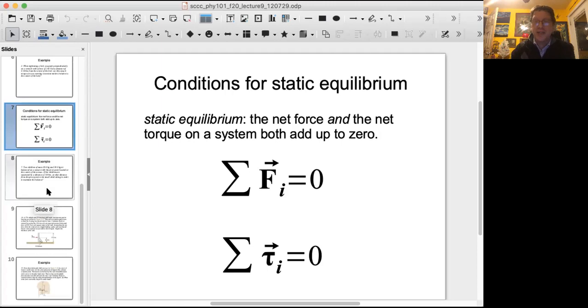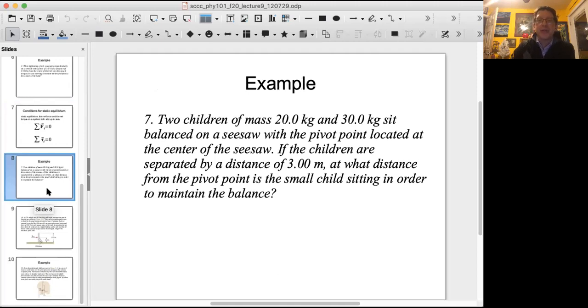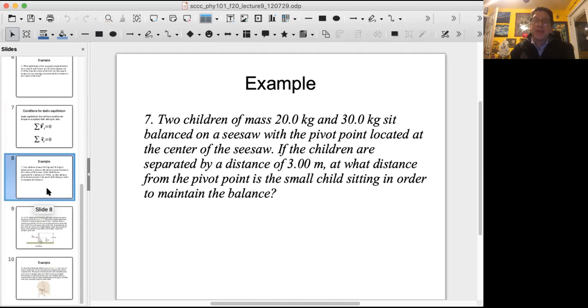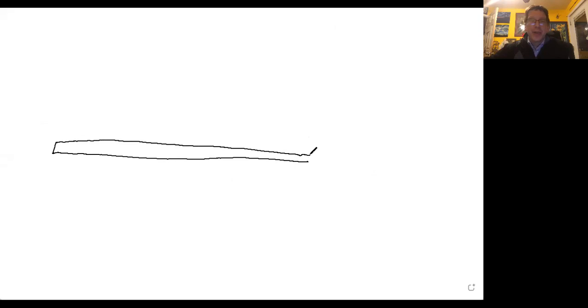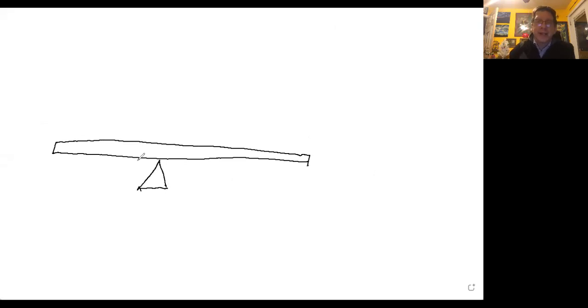Example three: two children of mass 20.0 kilograms and 30.0 kilograms sit balanced on a seesaw with the pivot point at the center. If the children are separated by a distance of 3.00 meters, at what distance from the pivot point is the smaller child sitting in order to maintain balance? The most important thing with a rotational equilibrium problem is to draw it. We have a seesaw with a pivot point, ideally in the center.